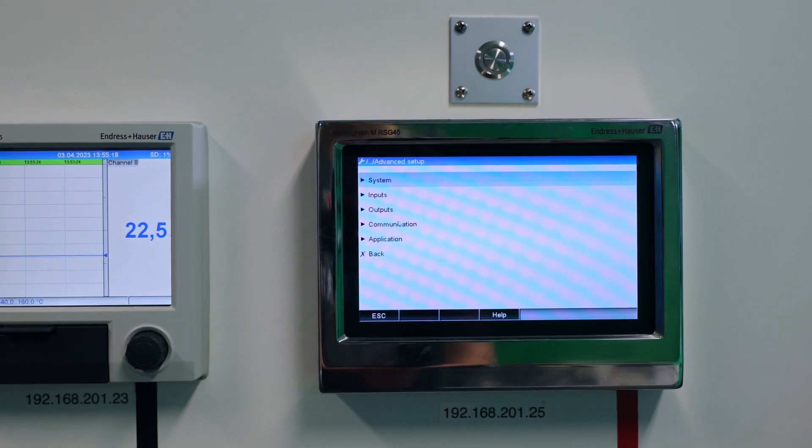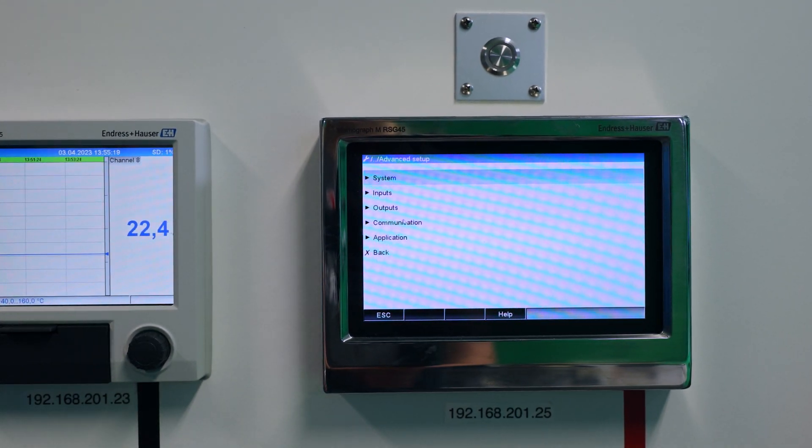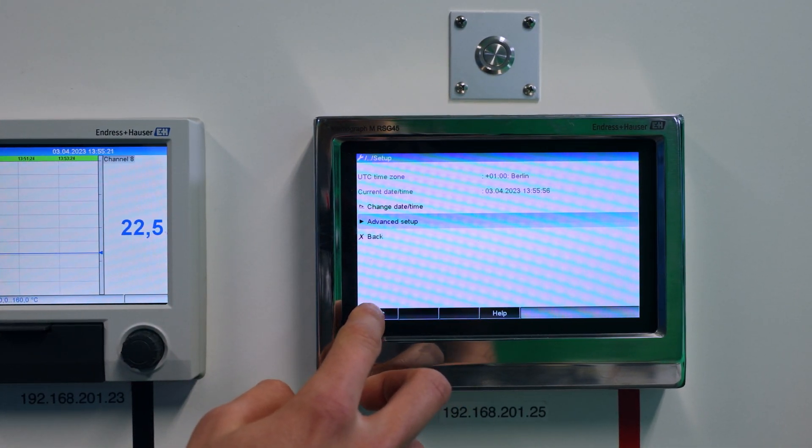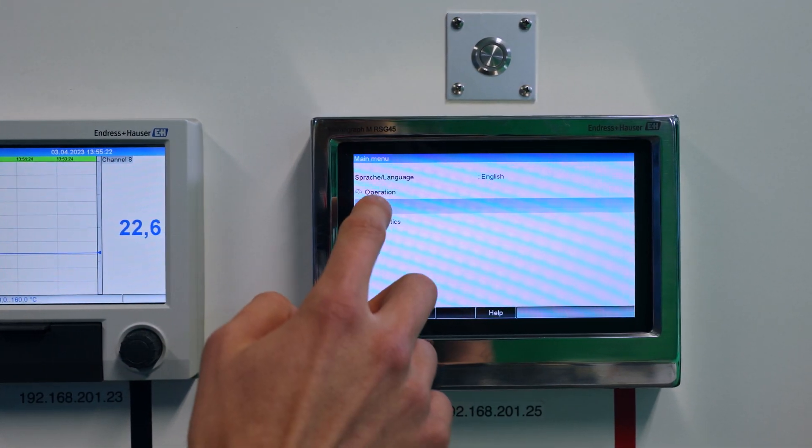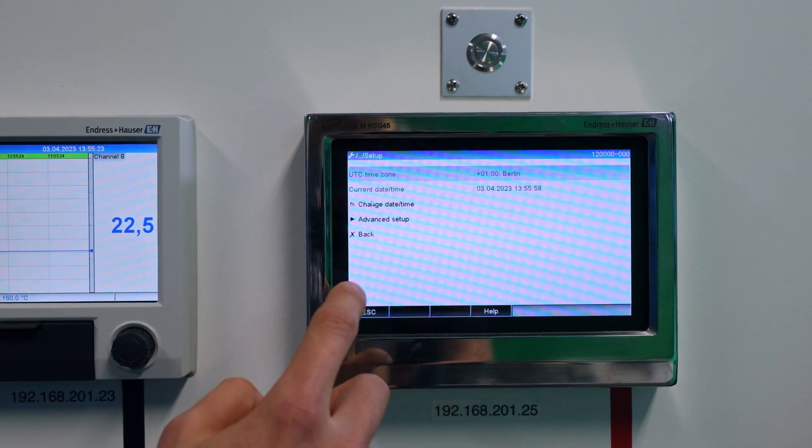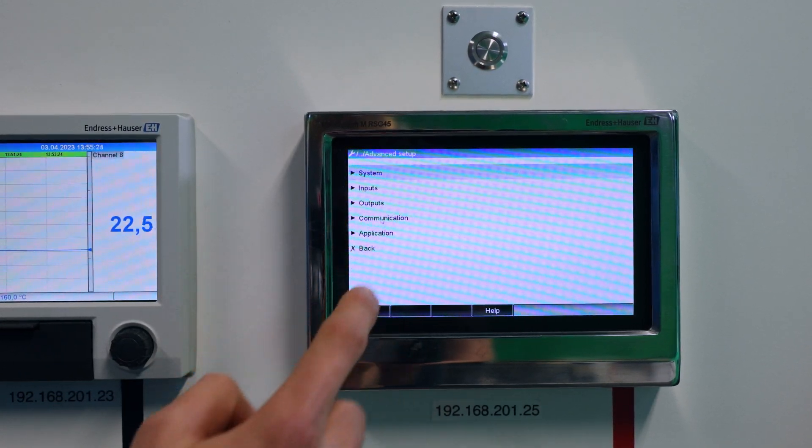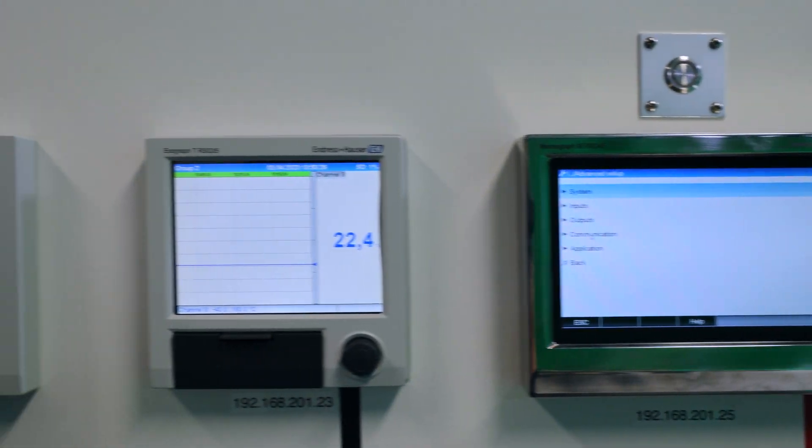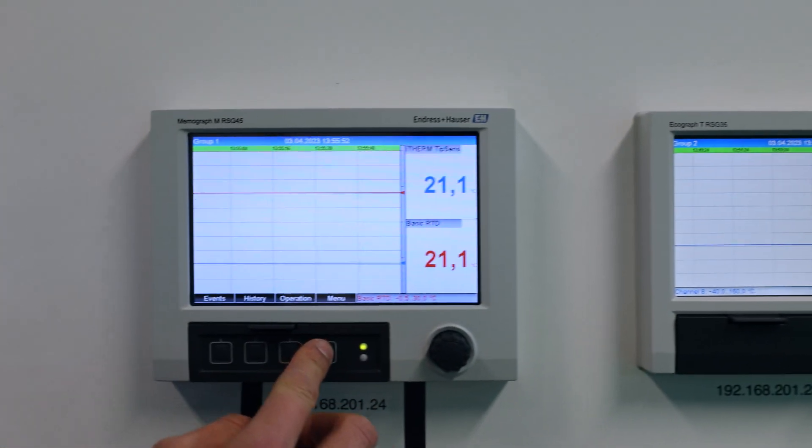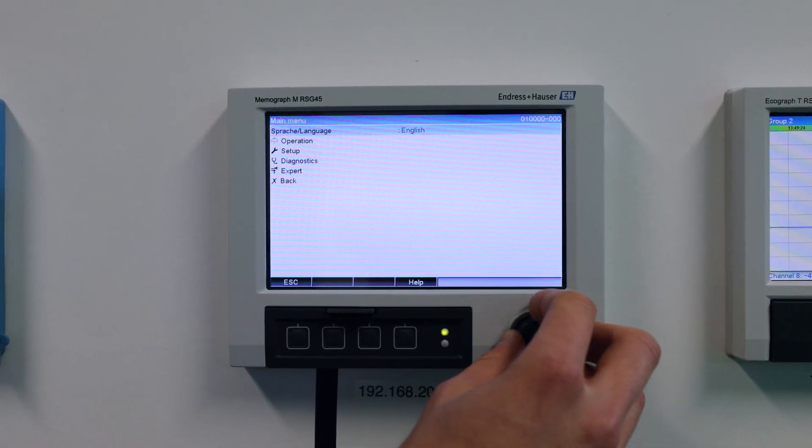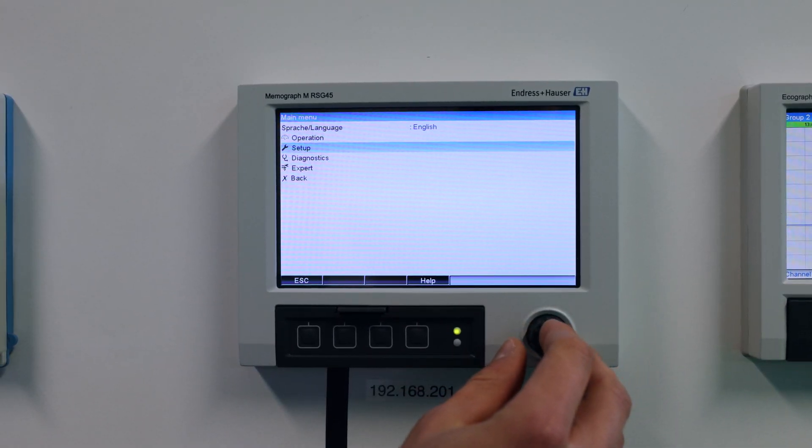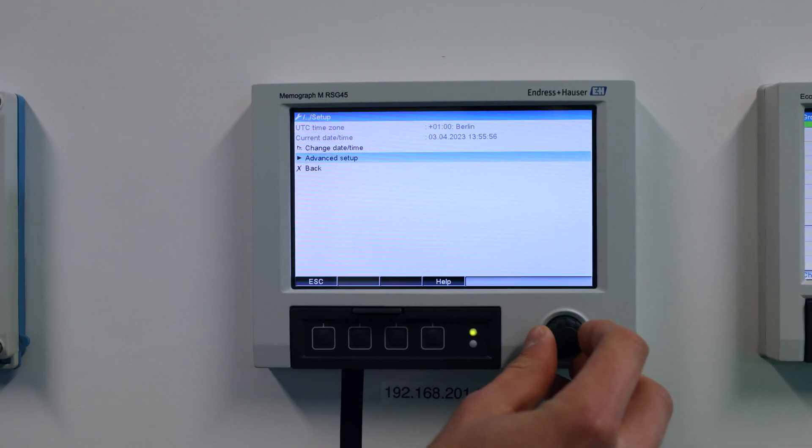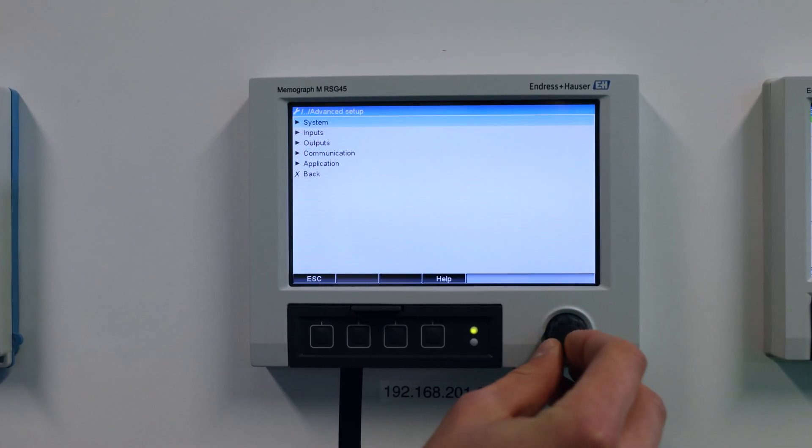Depending on the model, the device can be controlled either via the touch display or via the jog shuttle. Let's focus on the operation with the jog shuttle, as the operation via the touch display is just as intuitive and the manual structure is identical.